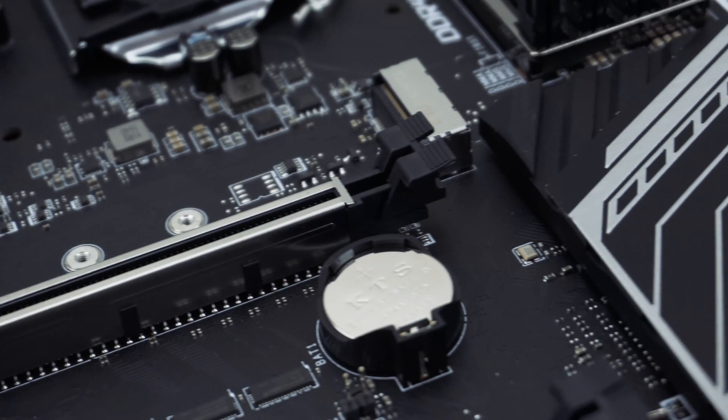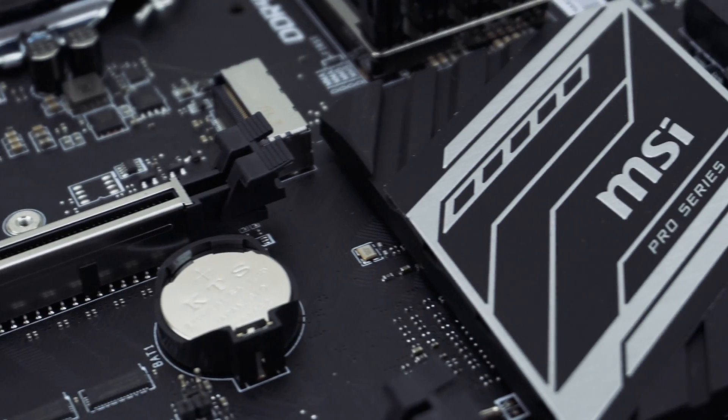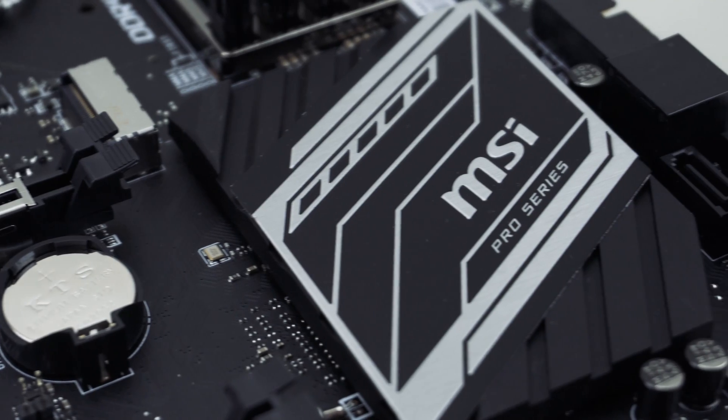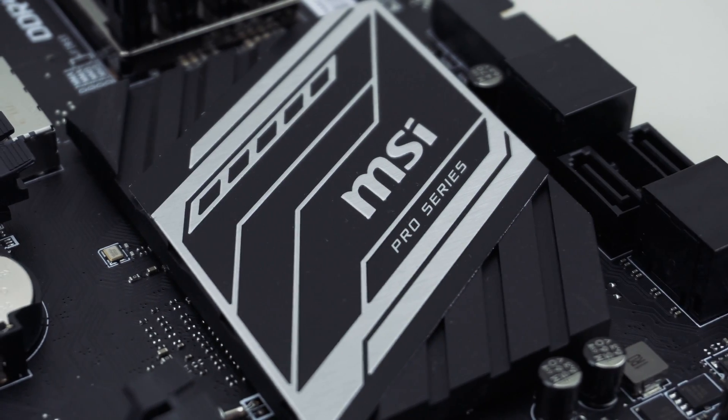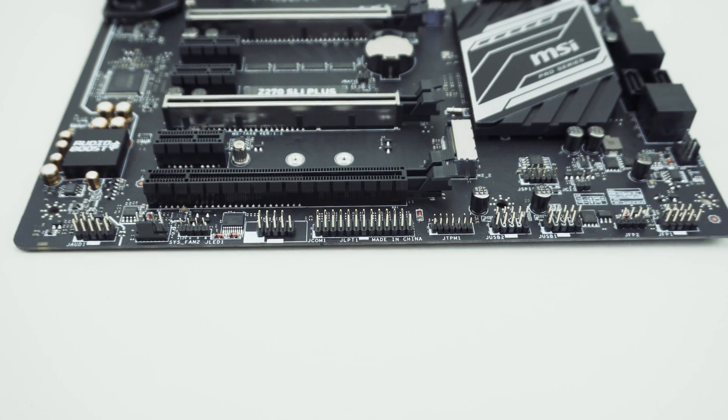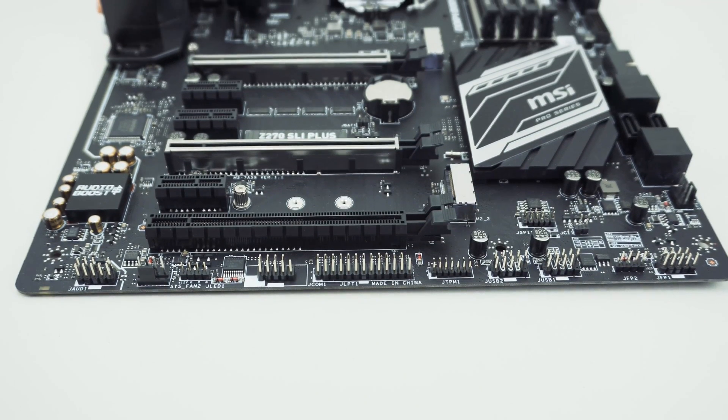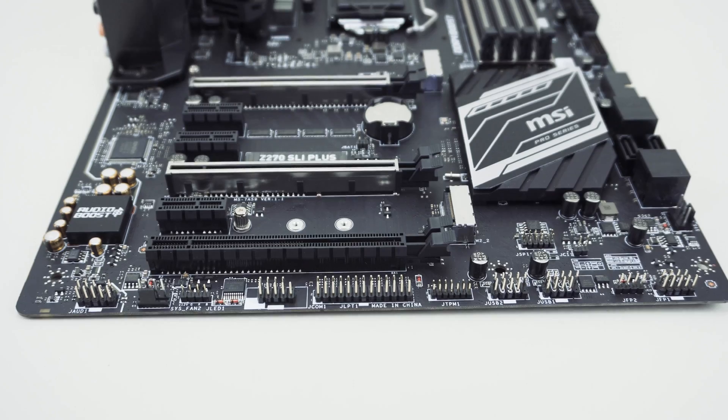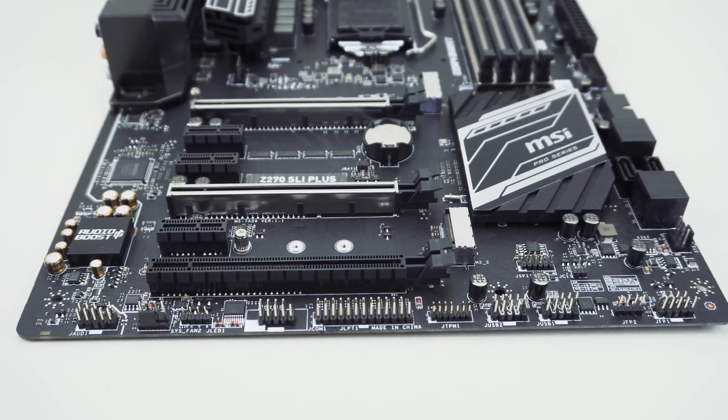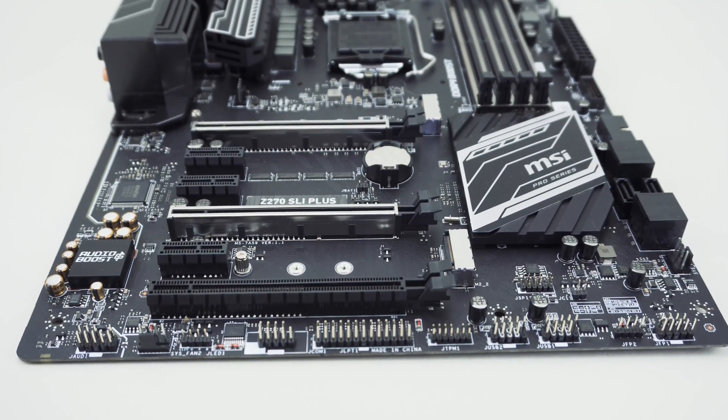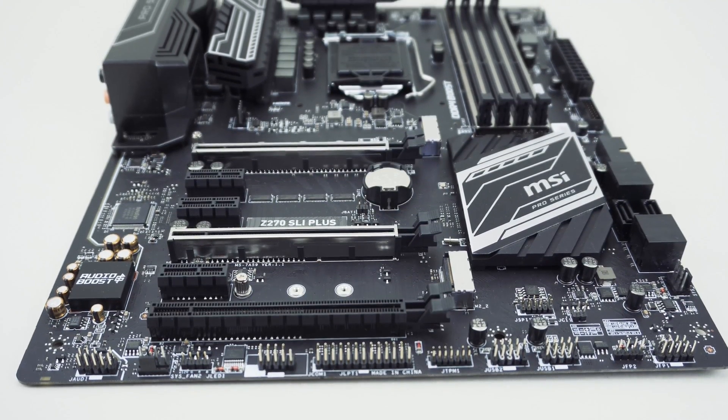To start out, this is an ATX motherboard and it keeps the same color design we've seen in the Pro series from MSI, so you have an all black PCB with silver and black accents.